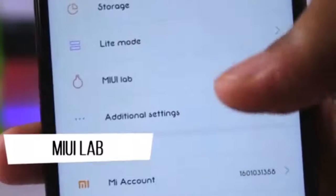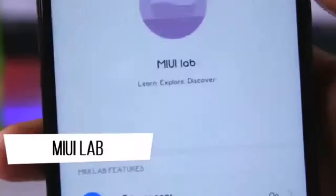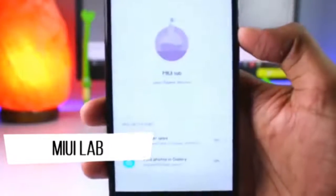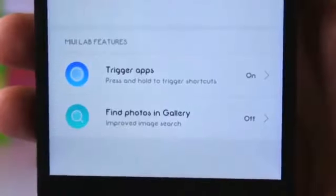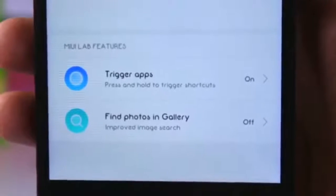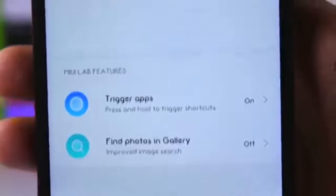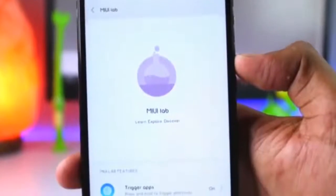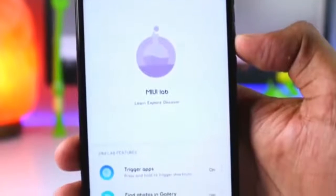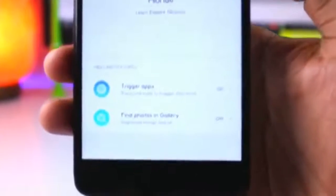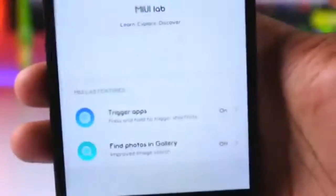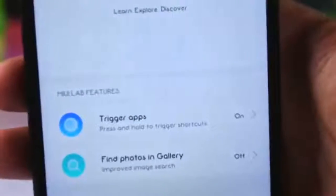If you open the MIUI Lab app, you will get all the features that are currently in the beta version. This is a good step from MIUI — before any of the latest features are officially released, they will be found in MIUI Lab where you can test them directly. After all bugs are solved, the feature will be officially launched.